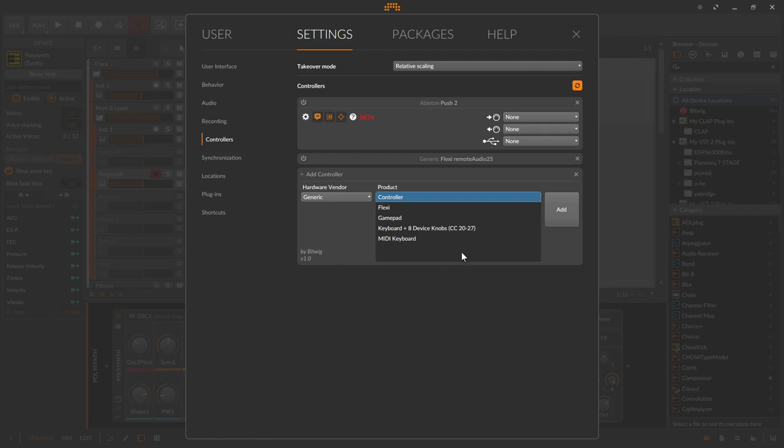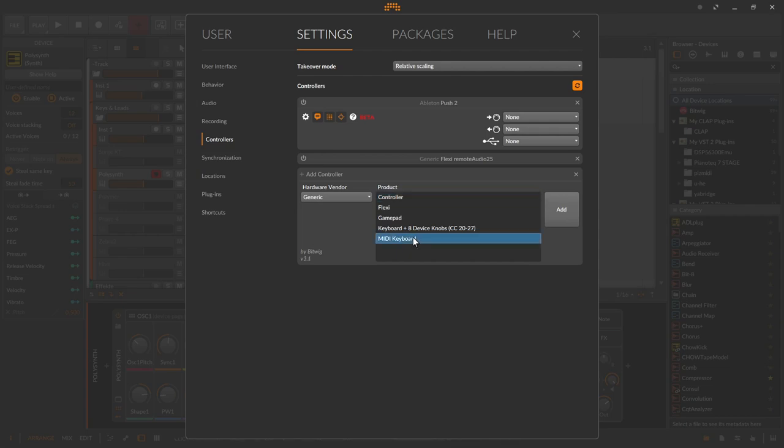If you have a MIDI keyboard with a few knobs or sliders and maybe a transport field, something like Play, Stop, Record, then I can use the Controller script as a starting point, this one. Of course, this also works for controllers that are not a keyboard and only consist of knobs and sliders. If I just have a MIDI keyboard without sliders, then the script MIDI keyboard is exactly the right thing for me.